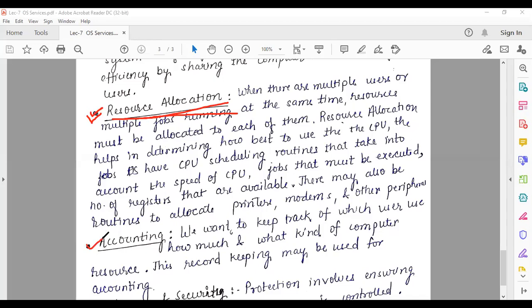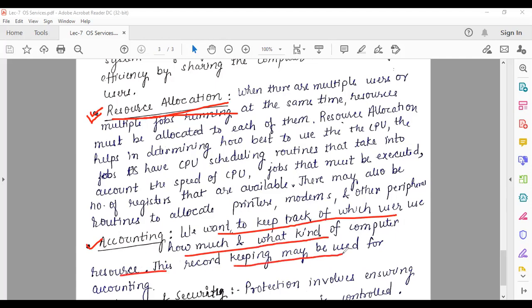Another service is accounting. If you want to keep track of which user uses how much and what kind of computer resources, this record keeping may be used for accounting — tracking which user has been given space and resources.